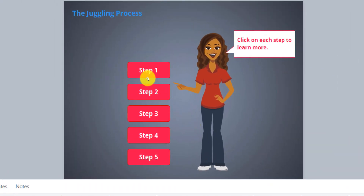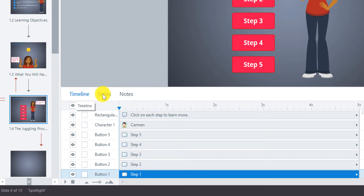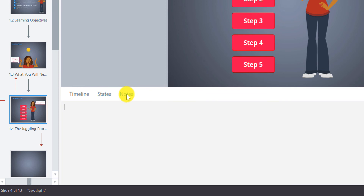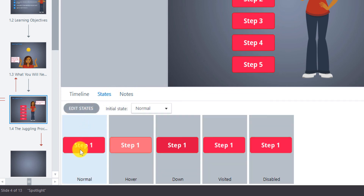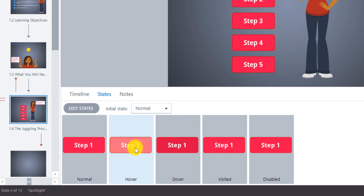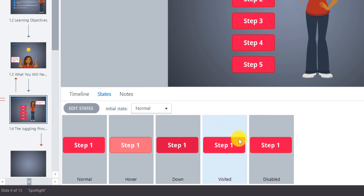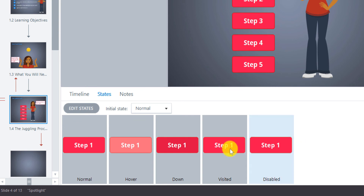Now we're going to look at button states. You can access them down here — you have the timeline, the states of the buttons, and notes. The button will have a normal state, which is the pink color you're seeing right now. When you hover over the button, it'll have a different color — you can edit this. When you push on it, it'll be darker. Then there's the visited state when it's already been clicked, and disabled. But we also want a selected state — for when it's been clicked and we're viewing the new information it provides.